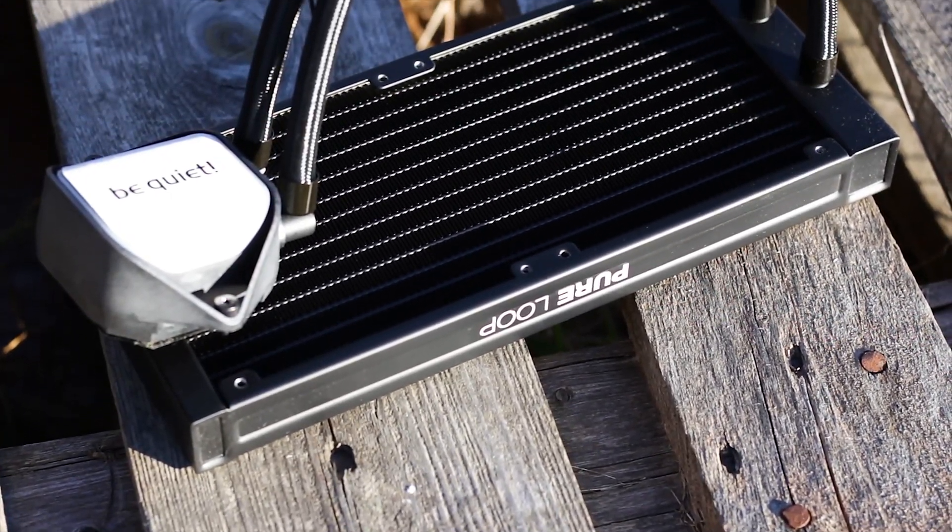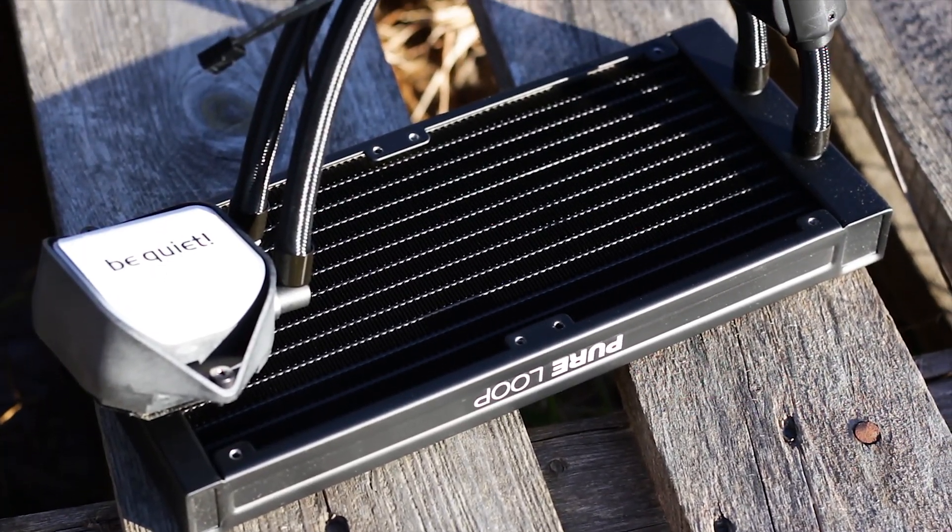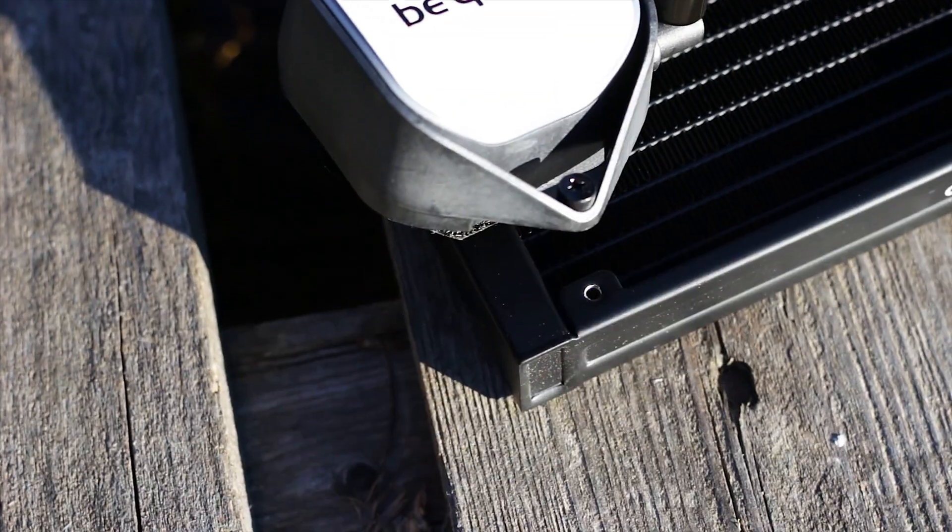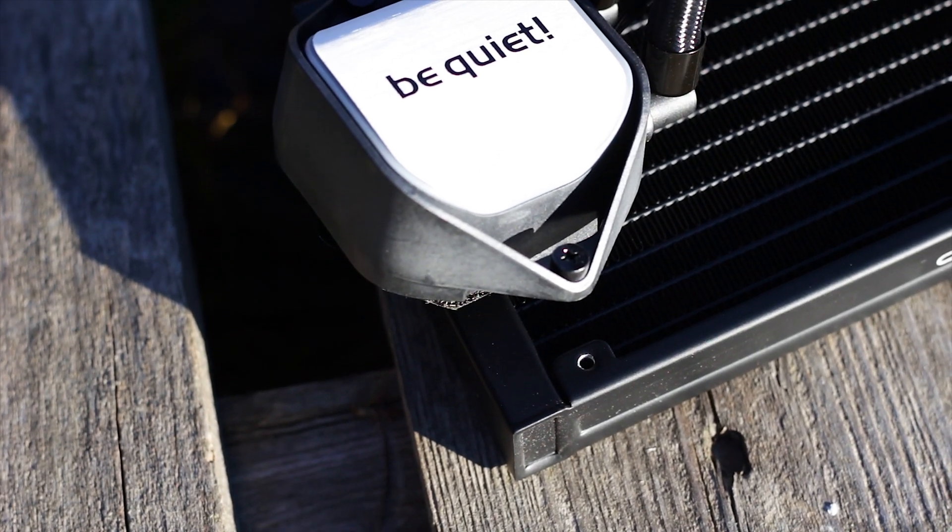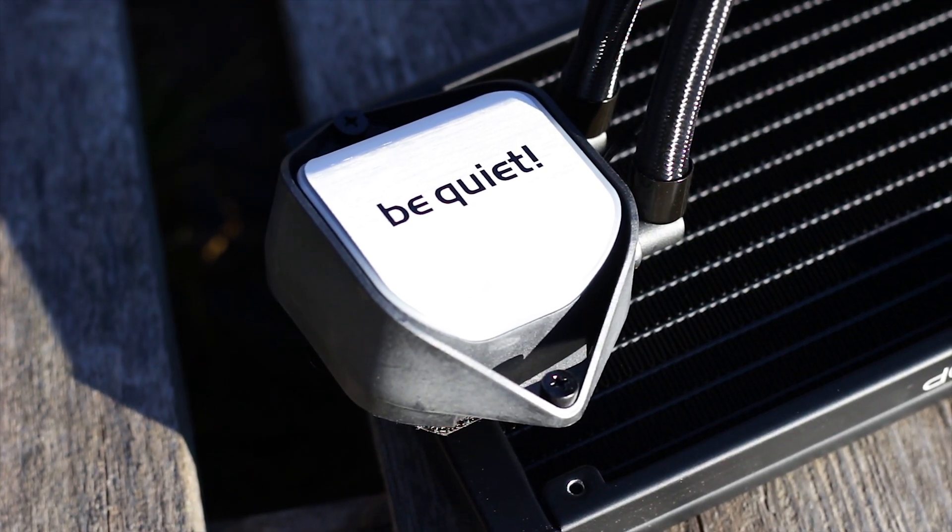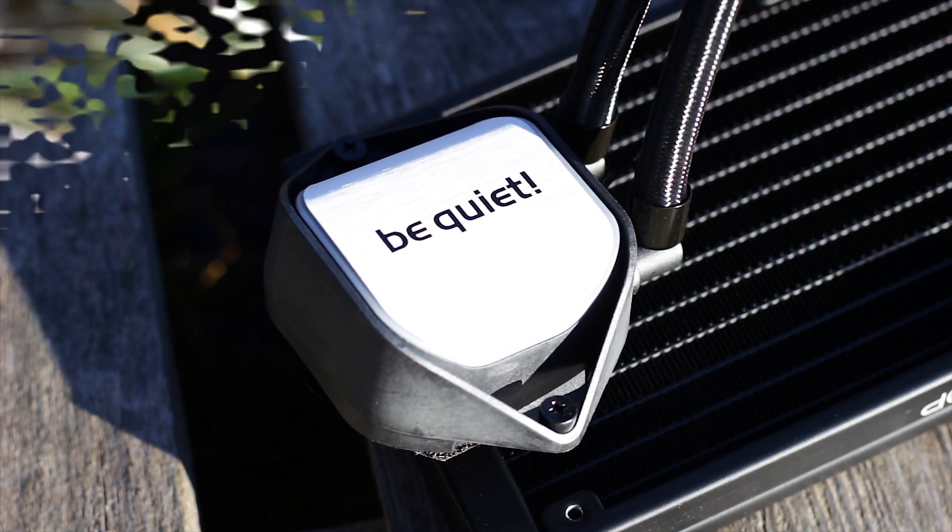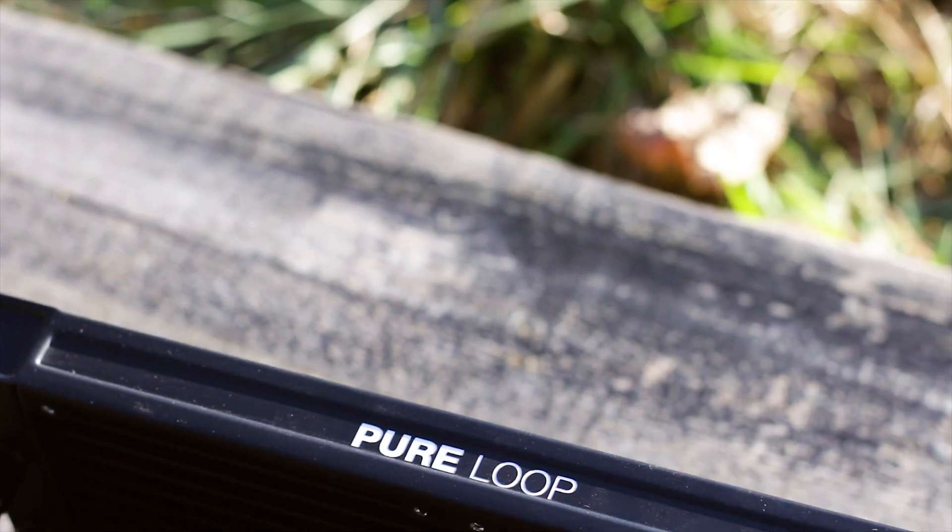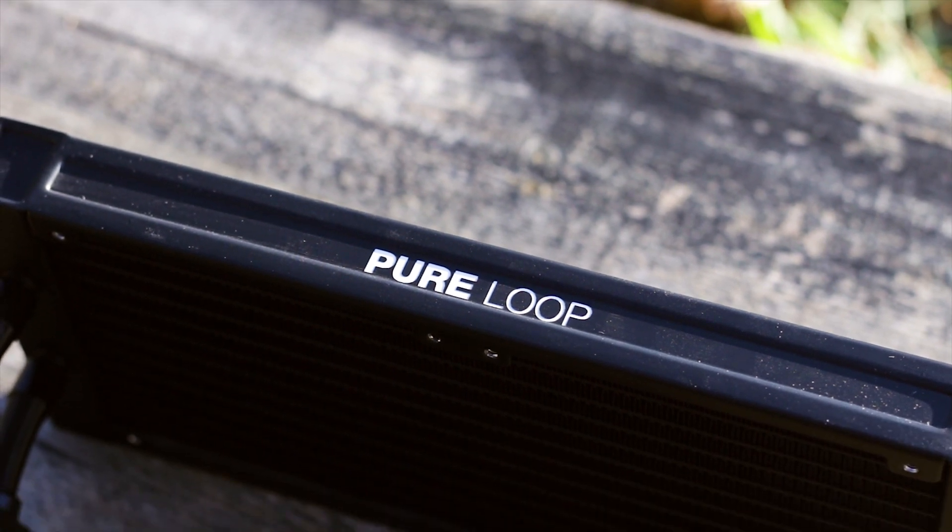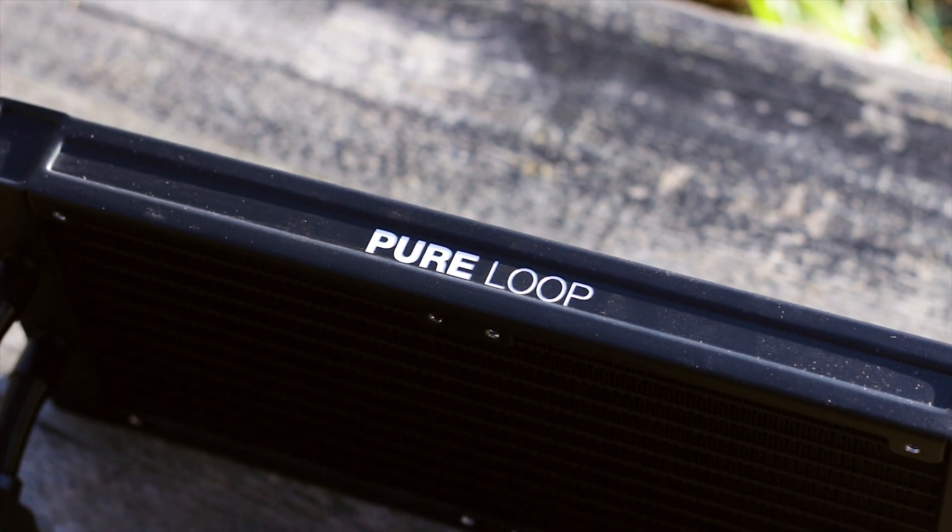The Be Quiet Pure Loop 240 is part of the latest liquid CPU cooler series offered by Be Quiet. The Pure Loop series of liquid CPU coolers is advertised to offer great cooling performance and more importantly a low noise output.